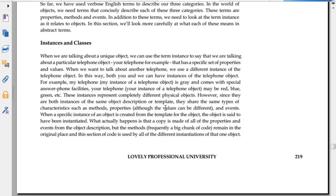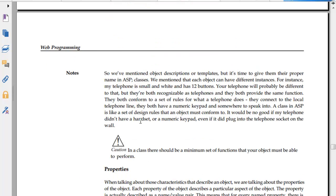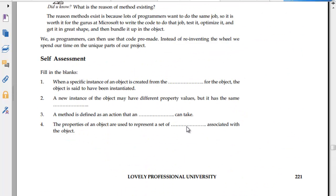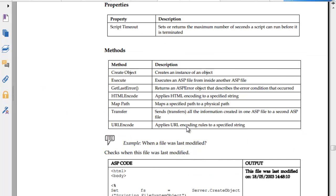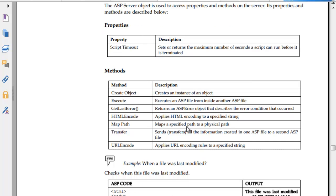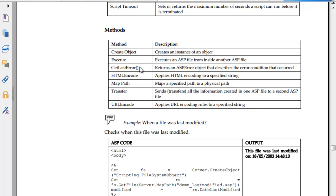Instances and classes. When we are talking about unique objects, we can use an instance of a particular telephonic object. ASP server objects are used to access properties and methods on the ASP server. Its properties and methods are described: ScriptTimeout returns the maximum number of seconds a script can run before it is terminated. CreateObject creates an instance of an object.